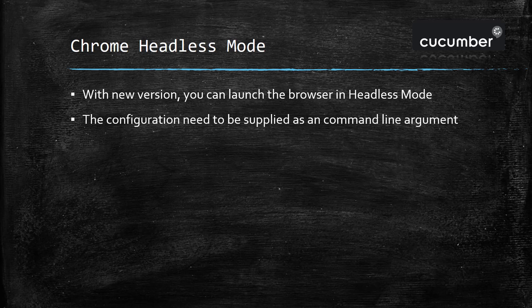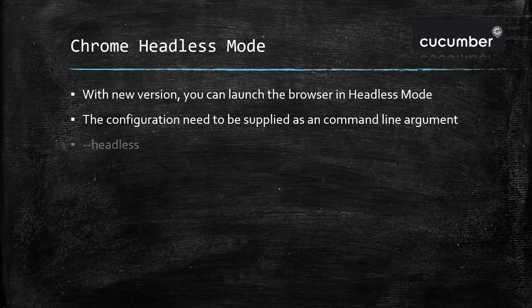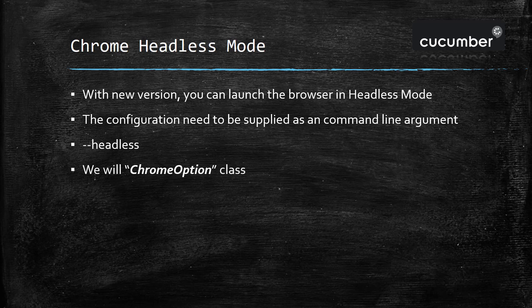There is a setting which you need to supply as a command line argument while launching the Chrome browser—that setting is headless. As we know, if you want to launch the Chrome browser with custom configuration or some command line argument, we usually use the class called ChromeOption. I'm going to use the same class for launching Chrome in headless mode.